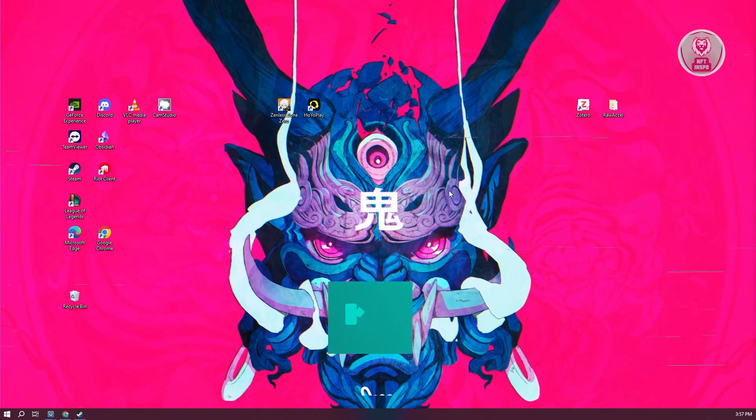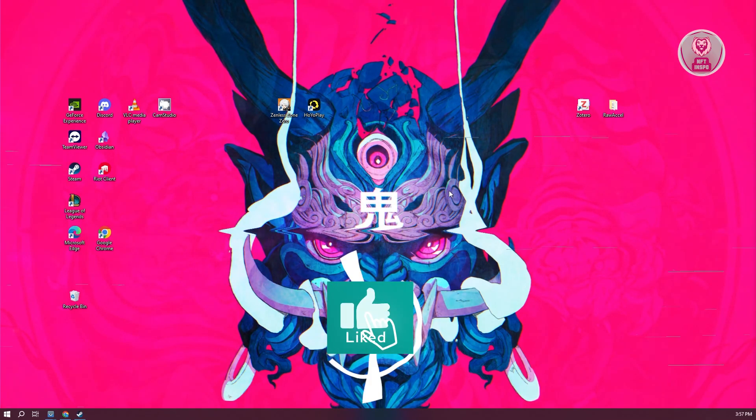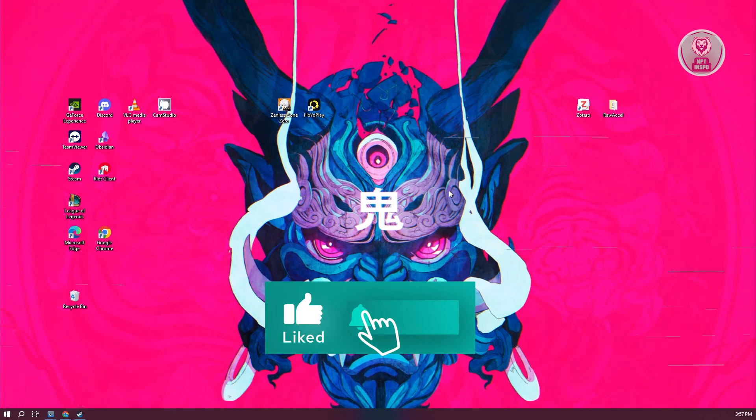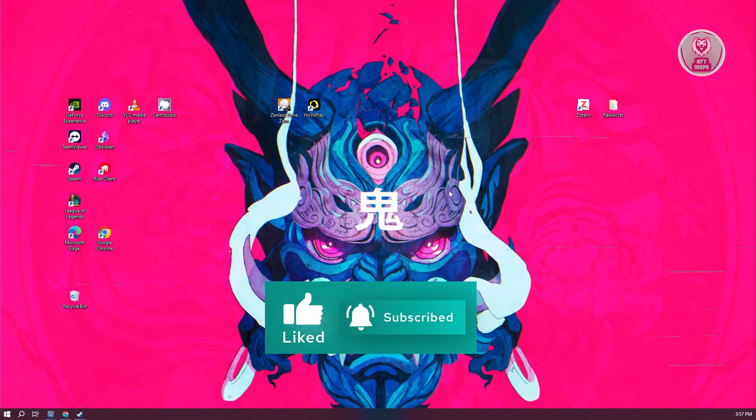And that's about it. Hopefully this video was able to help you. Like and subscribe to NFT Inspo. Thank you for watching.